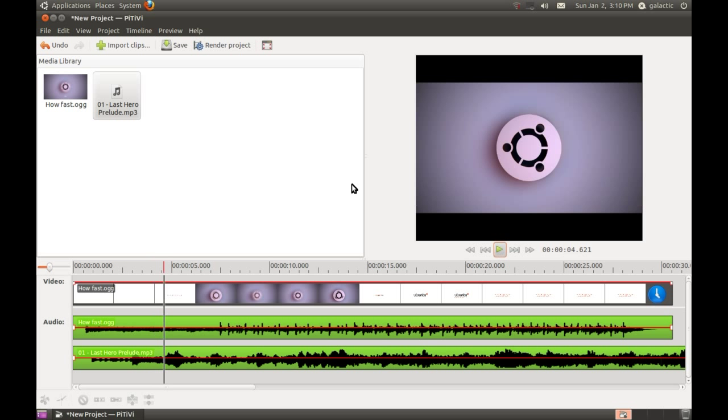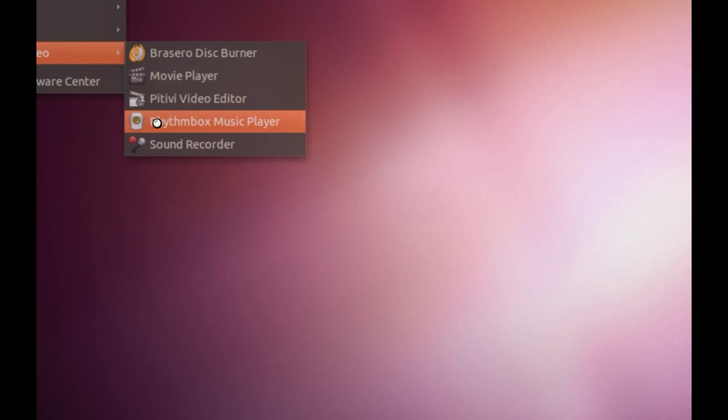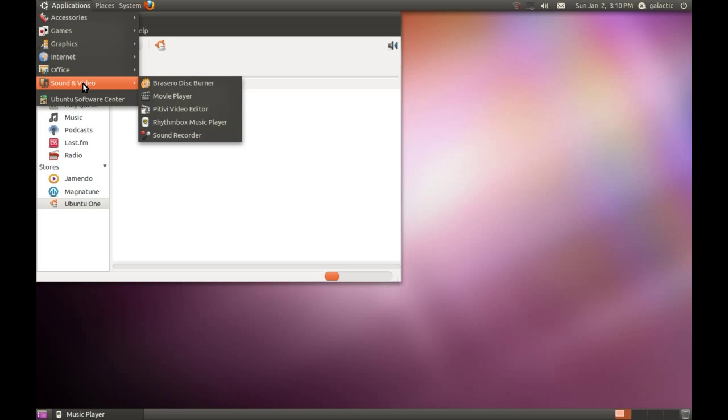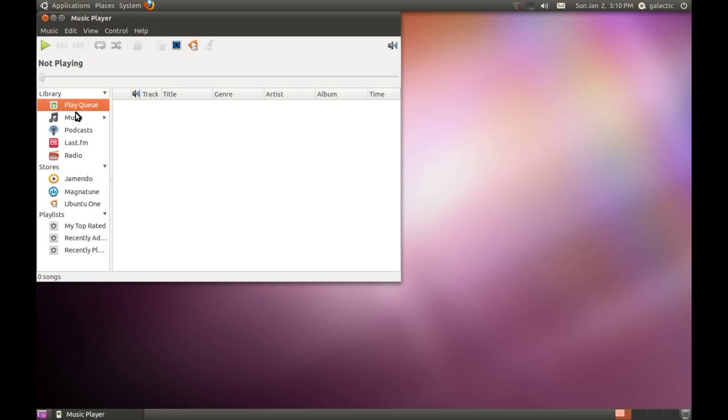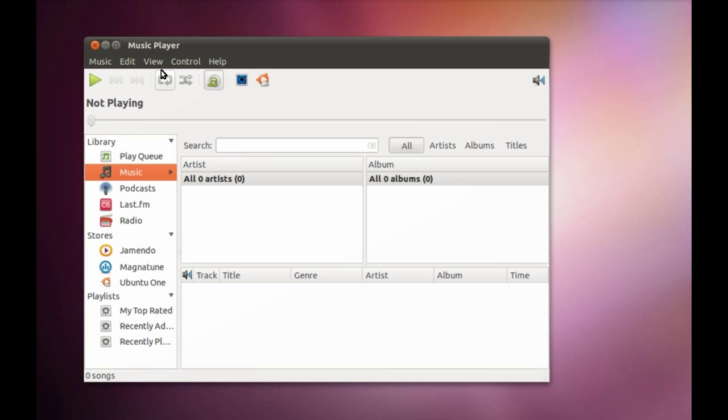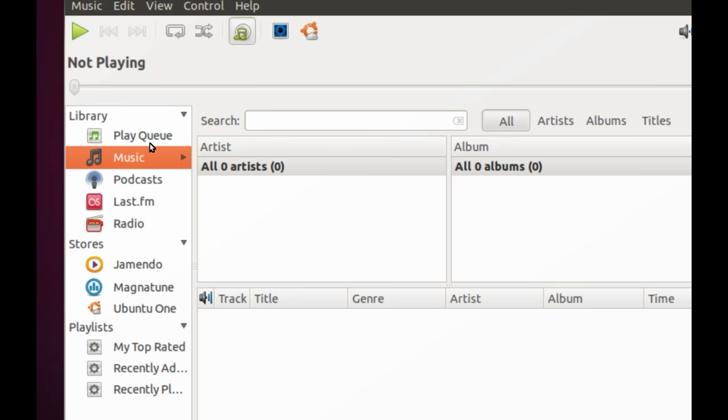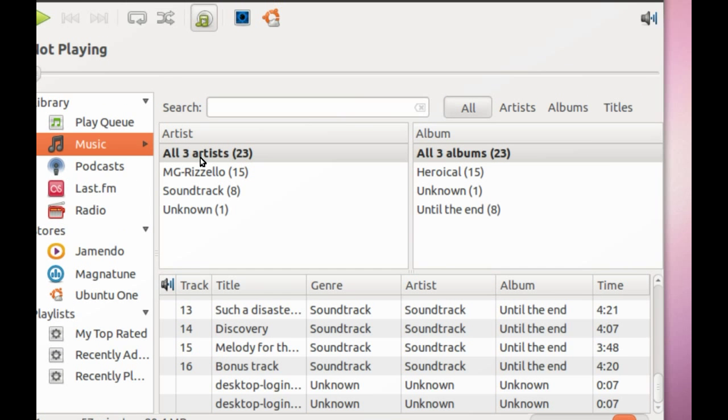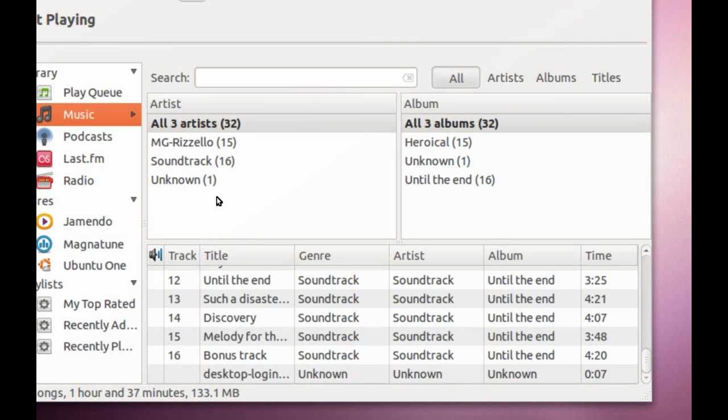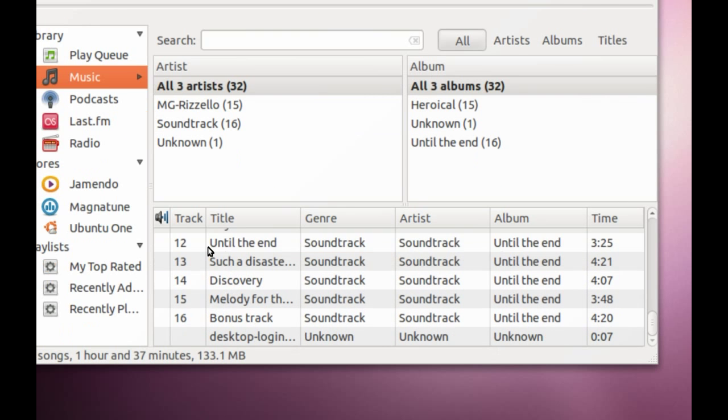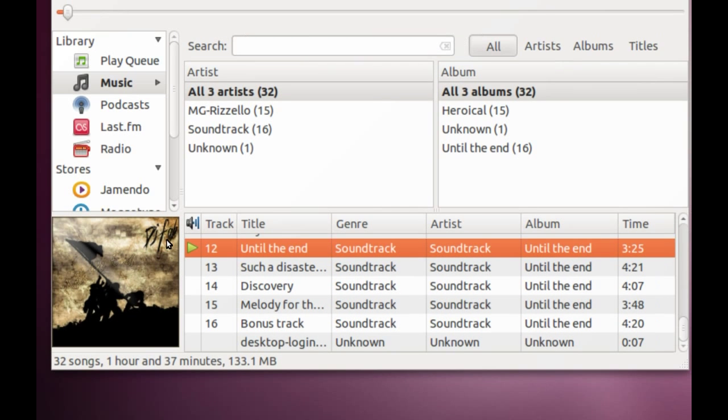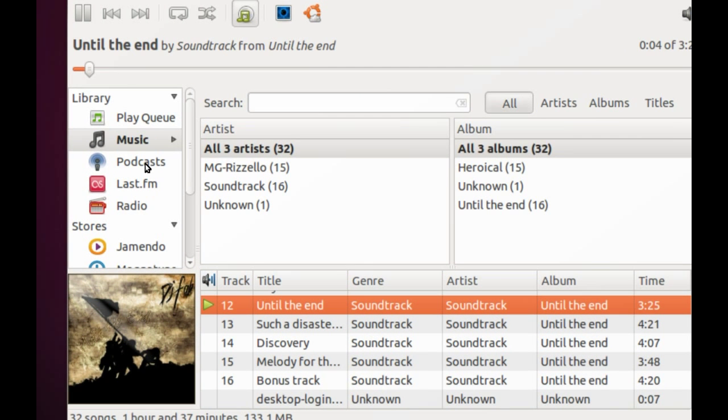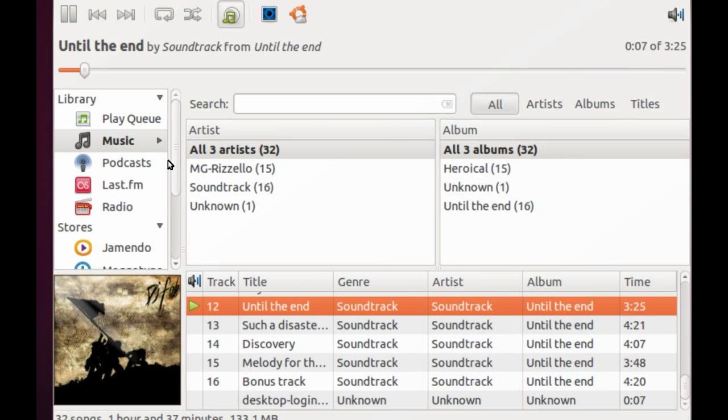Finally, I want to talk about Rhythmbox Music Player under Sound and Video. Rhythmbox is the default music player in Ubuntu and it's much like iTunes. It's going to import the music in my Music folder, sort them out into artists and albums, and it grabs the artwork from the internet.